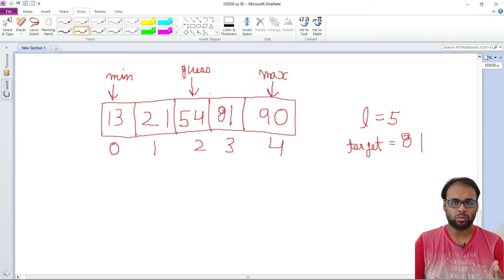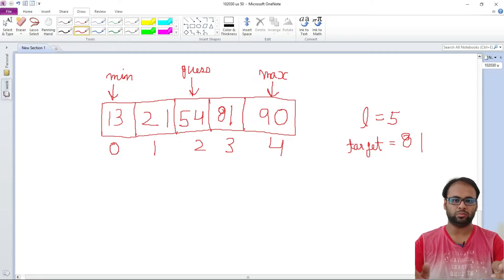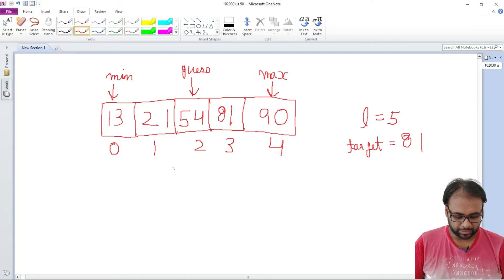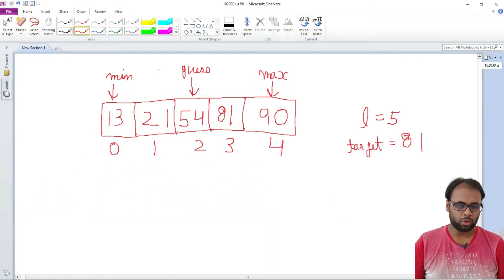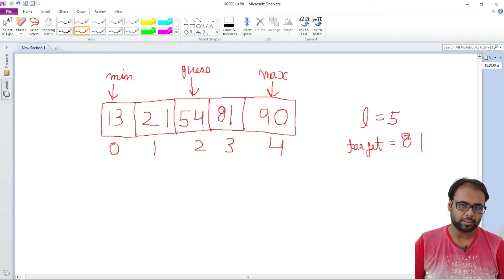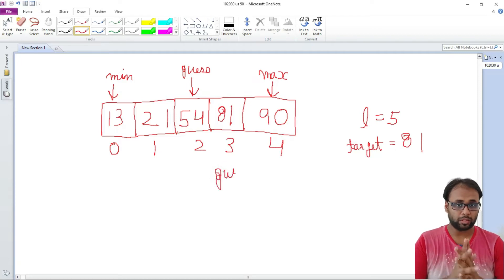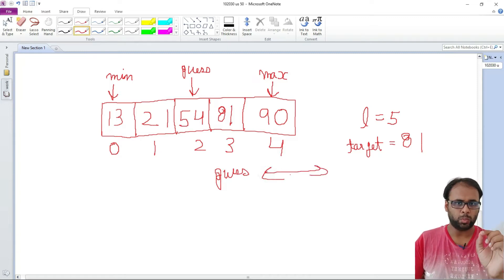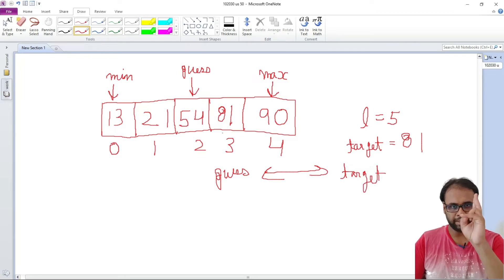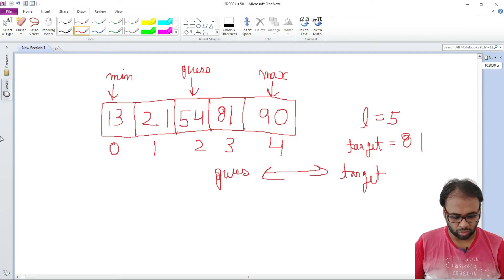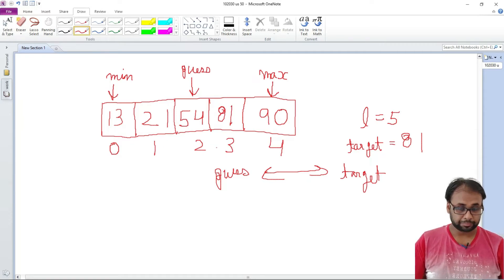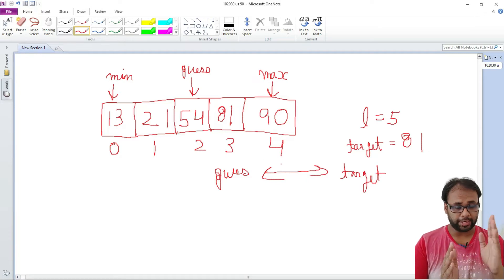Wherever gas is placed, we split the array into two at that point. So if gas is placed in the middle, the array splits into two halves. Currently gas is pointing at 54. Gas is smaller than max and greater than min — that's expected since gas is at the middle. Now we compare our target value with the gas value. The gas value is 54 while the target value is 81.